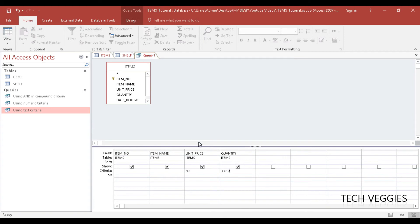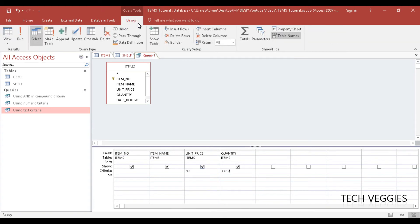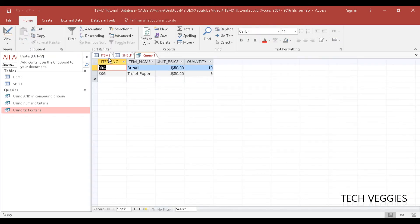Let's run this query and we should see some results. So under query tools design, click run — and there we go, we have just two items in our results: toilet paper and bread, with a unit price of 50 and a quantity of 10 or less.